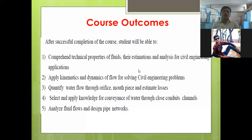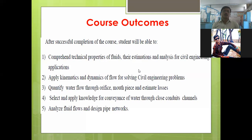The second outcome: students will be able to apply the kinematics and dynamics of fluid flow for solving civil engineering problems. Kinematics and dynamics are applicable whenever there is motion. For the design of canals, water supply systems, and other civil engineering systems, you will be able to apply that knowledge to design various systems.